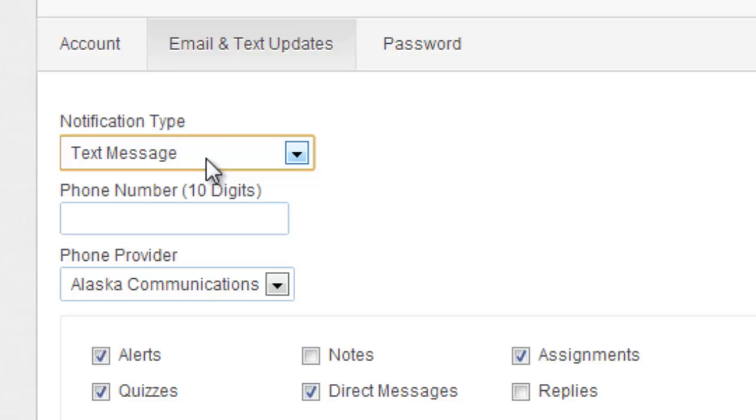Remember, if you're using text messages, make sure you have unlimited texting. While your parents may be glad you're staying connected with your schoolwork, going over on your text messages might just irk them a little.